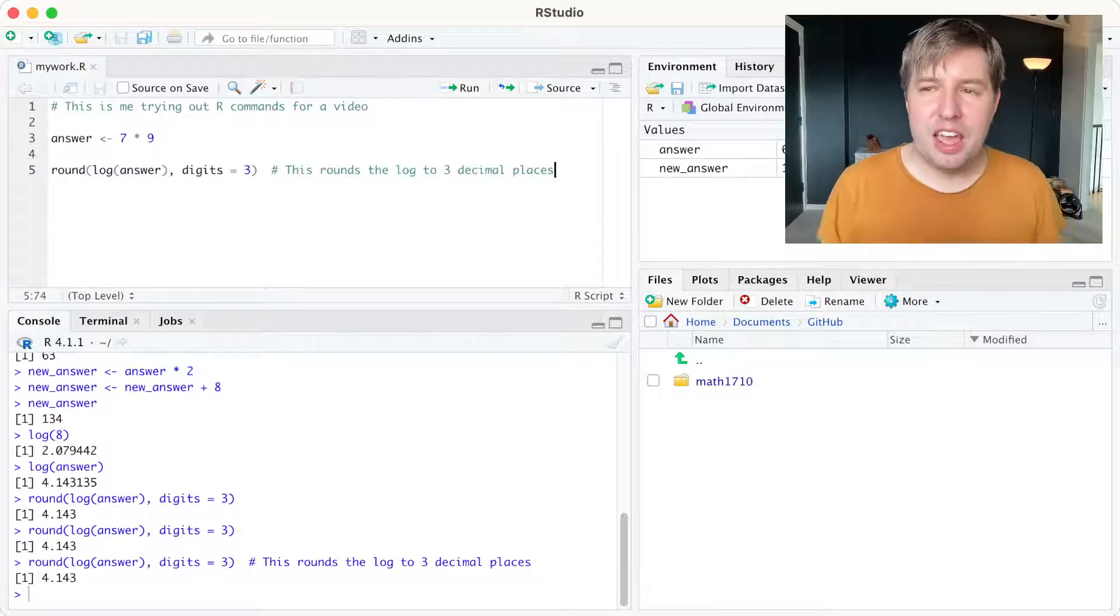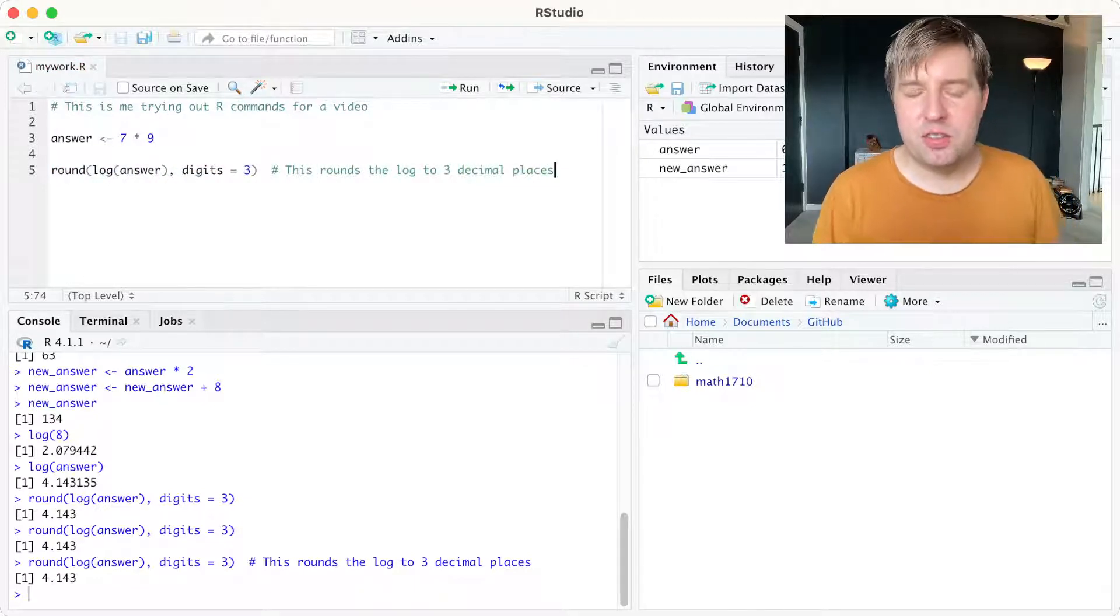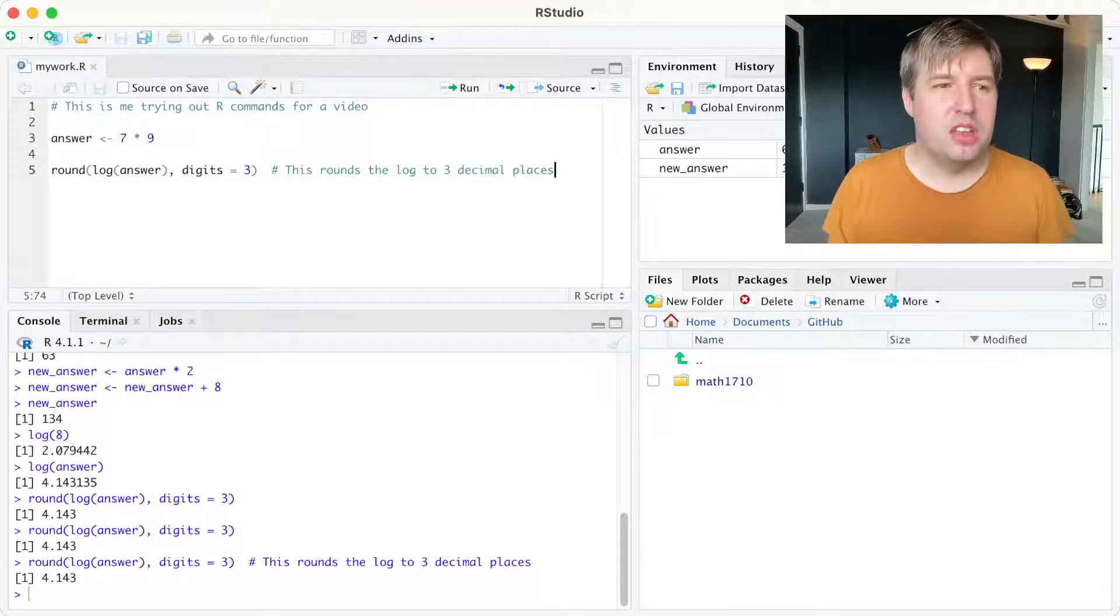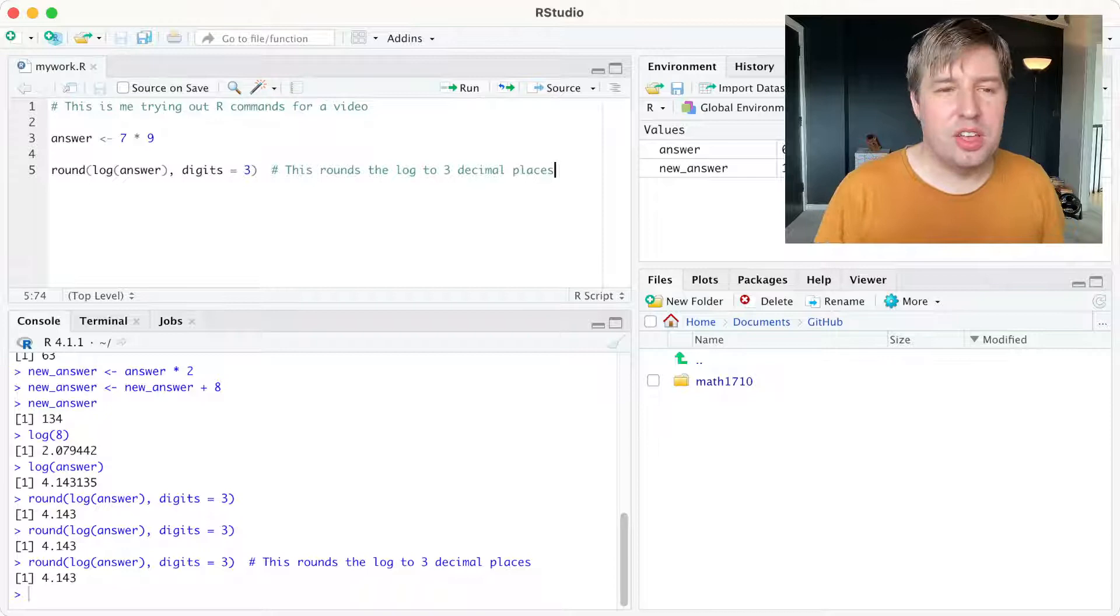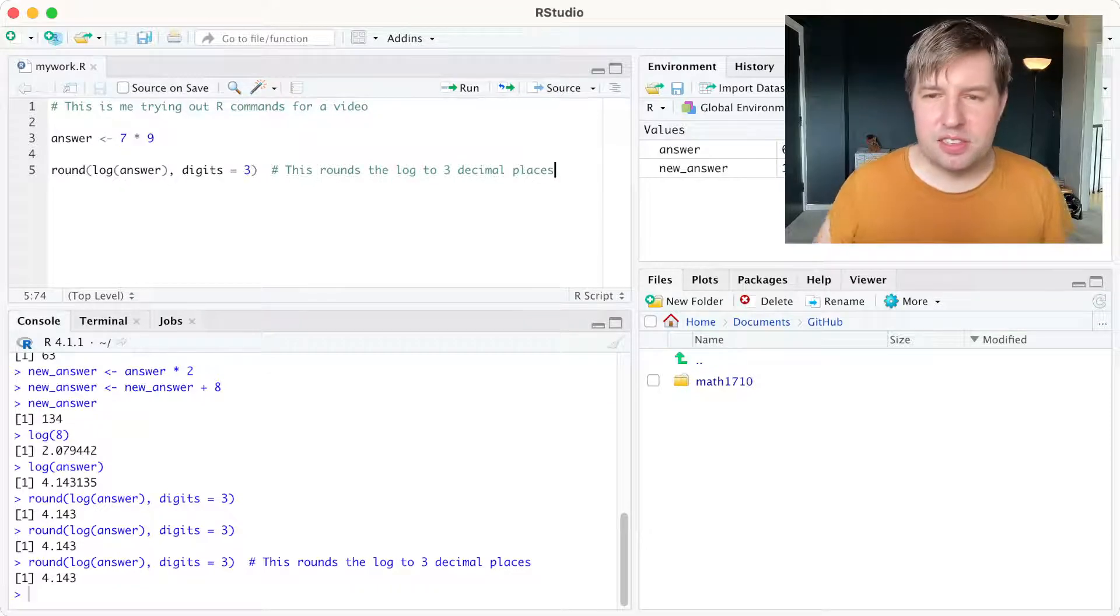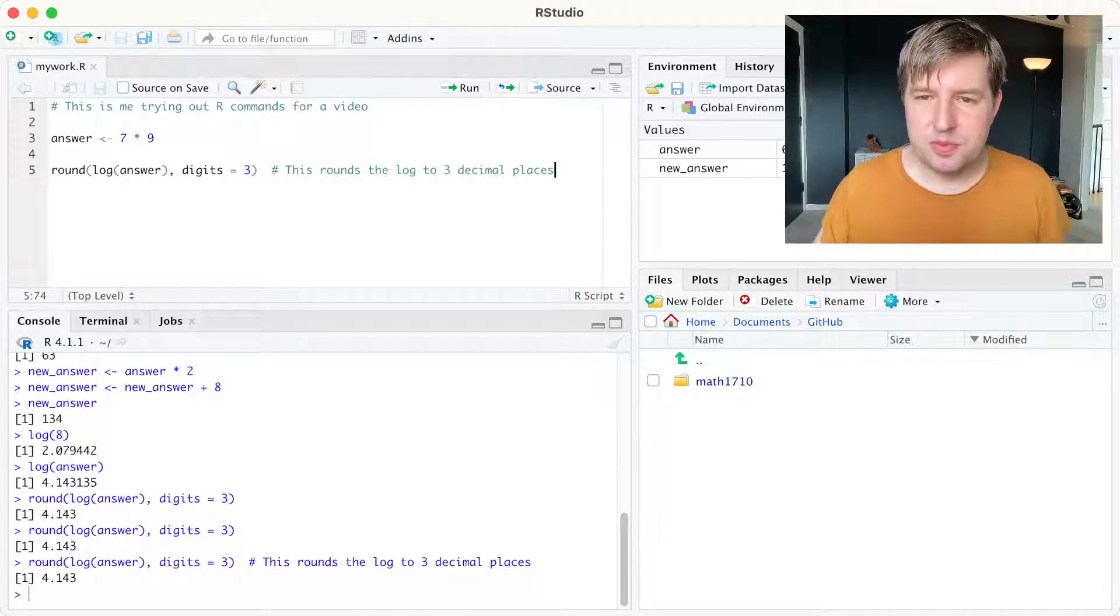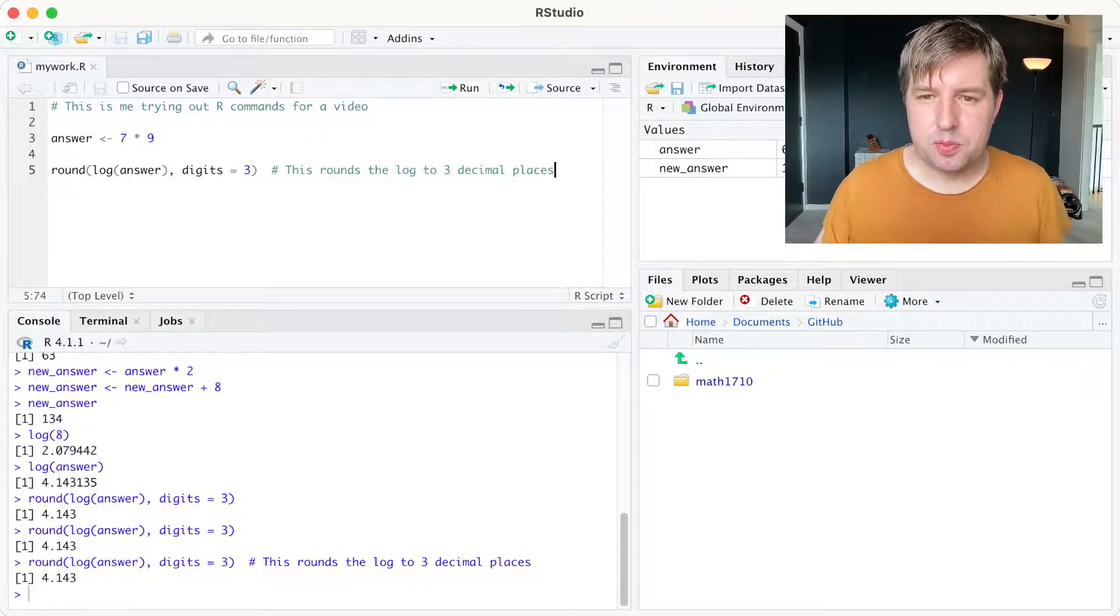Some of the later exercises on the first worksheet will ask you to create your own R script like this. Obviously that's just a very brief introduction to using RStudio and the worksheet will go through this in more detail. And then you can get more help in your drop-in sessions when they occur in weeks two and three.